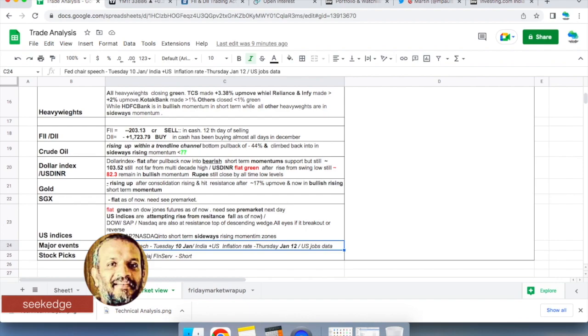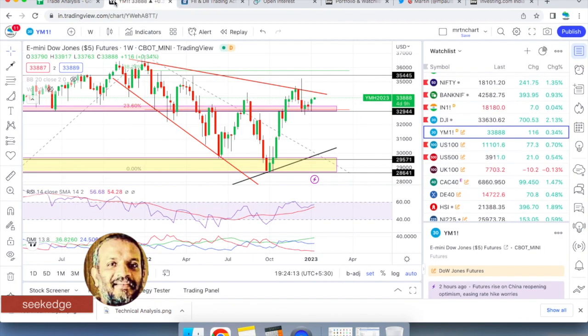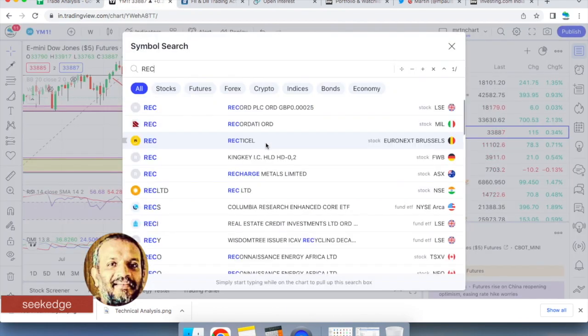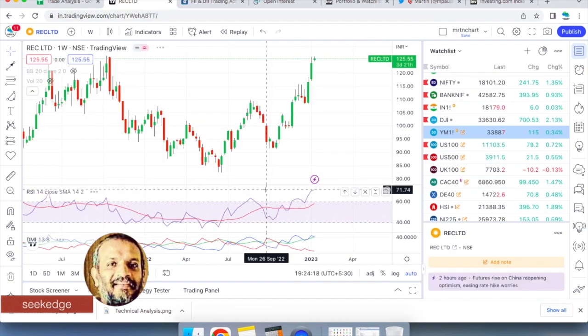Major events for this week: future speeches tomorrow January 10th, and for India and US, interest rates are coming tomorrow and Thursday January 12th. CPI data is also coming then, so it's going to be crucial days - Thursday and Friday will be especially important.